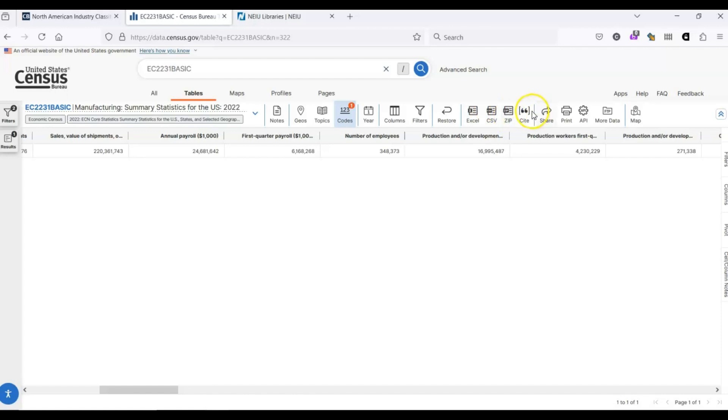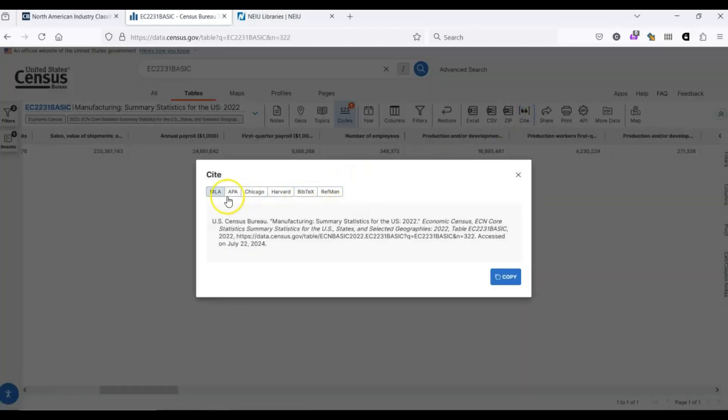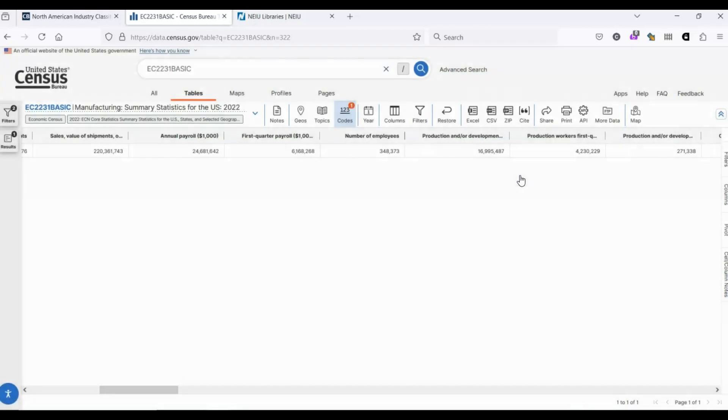There's also a very handy cite button. If you are ever writing a report, you can click here and it gives you citation information in a variety of formats. Census data is great because it's completely free to use. You don't have to be affiliated with a university or a library to get to it. And the Census Bureau has other statistics that might be relevant to industry research. I recommend clicking around to see what else is out there or contacting a librarian if you need assistance locating specific information.